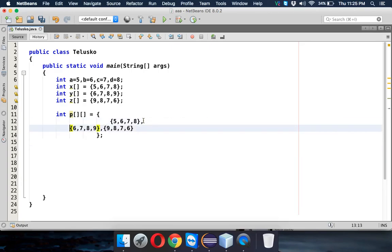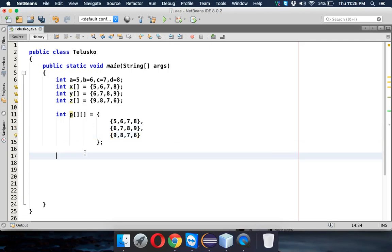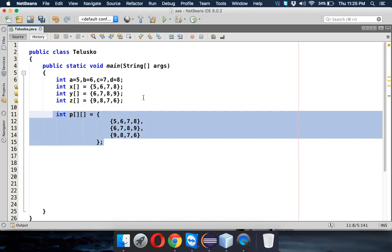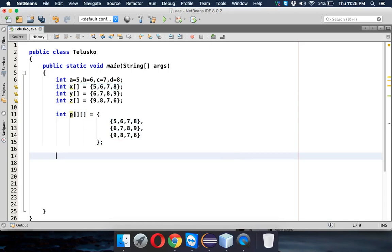Now let's see how to print this. First, let's print the one-dimensional array x. If we want to print this array we need to use a for loop.